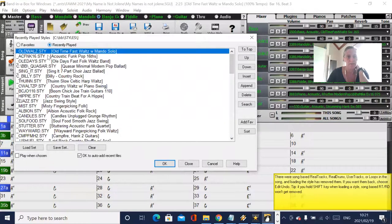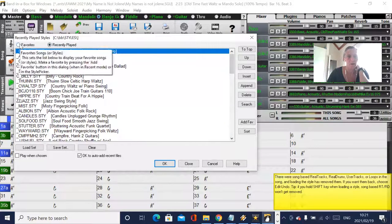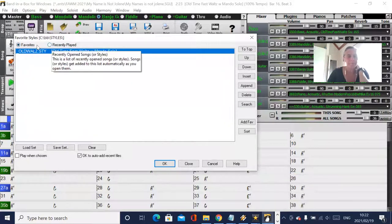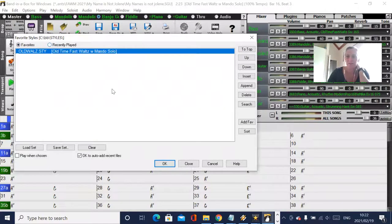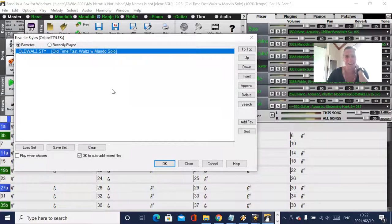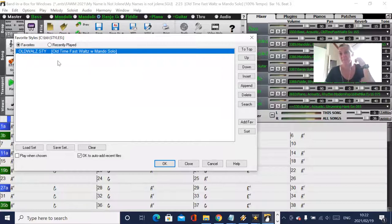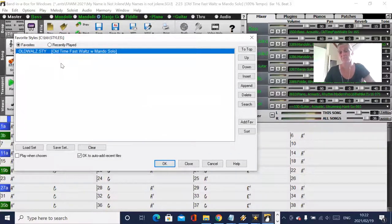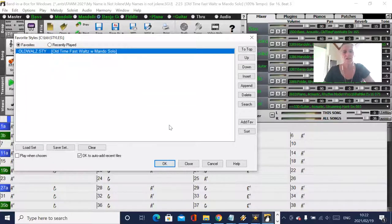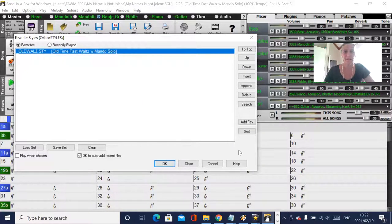And in these, you recently used styles as well. So they've done a good job on their favorites on the styles, but not such a good job on the favorites on the real tracks. There's only a recently used. So I hope that helps. Let me know.